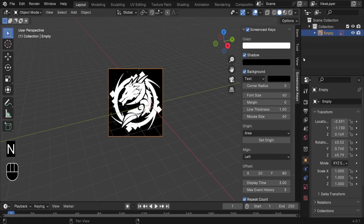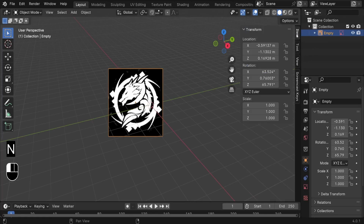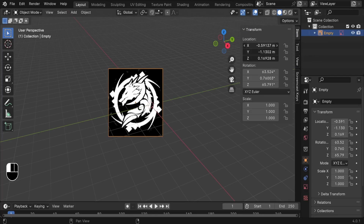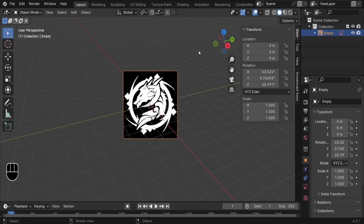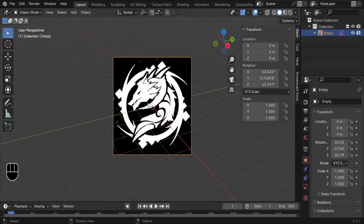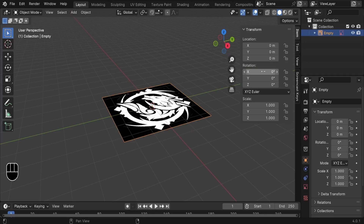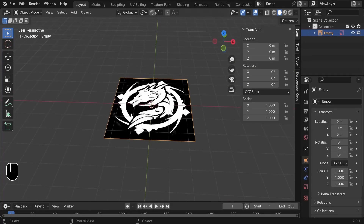So we can press N and go to Item here. Left-click and drag down to select all location fields, and reset them to 0 — type 0 and press Enter. So now, as you can see, our logo is at the center. Do the same thing for the rotation: select them all, press 0, press Enter. Now it's completely flat on the floor.